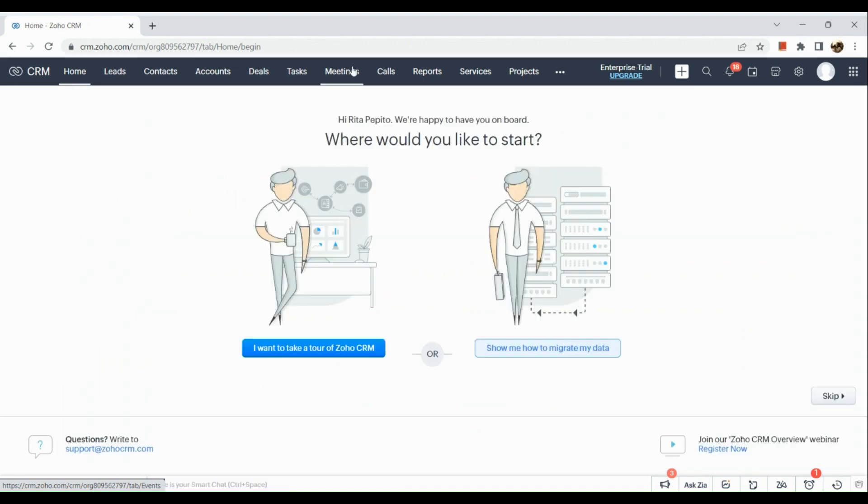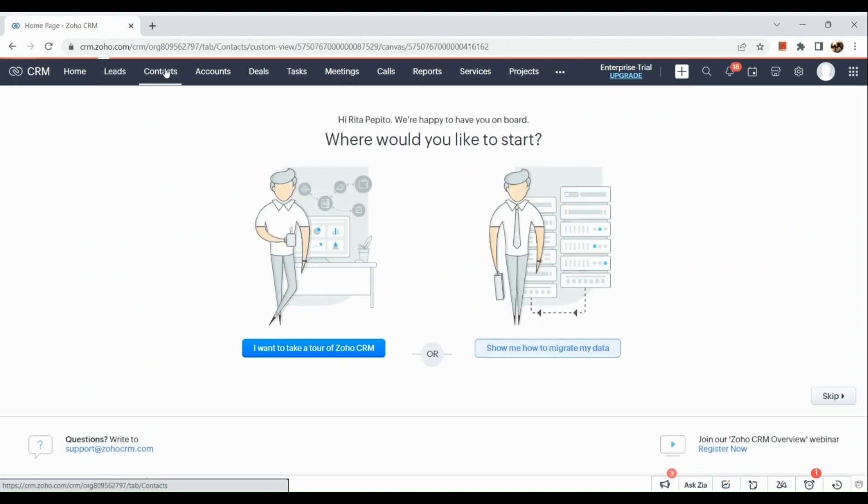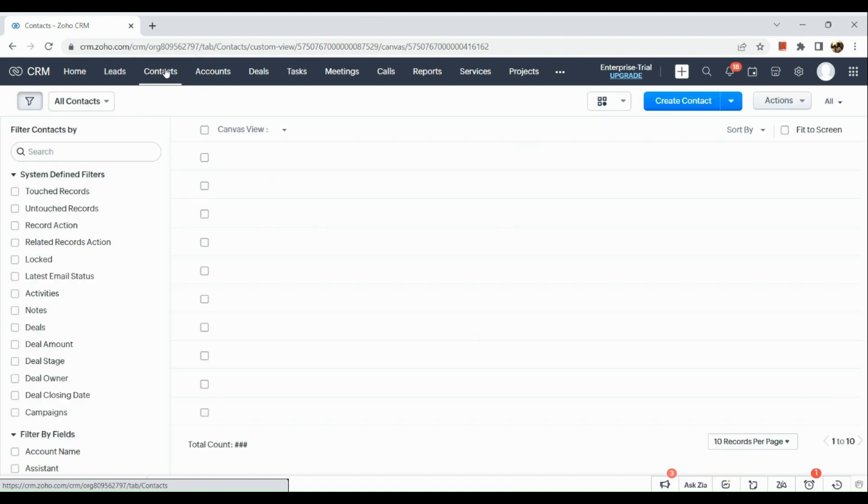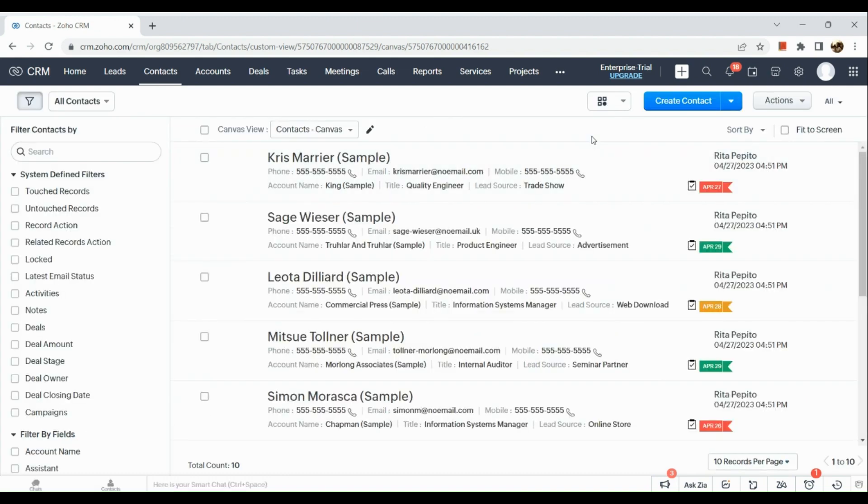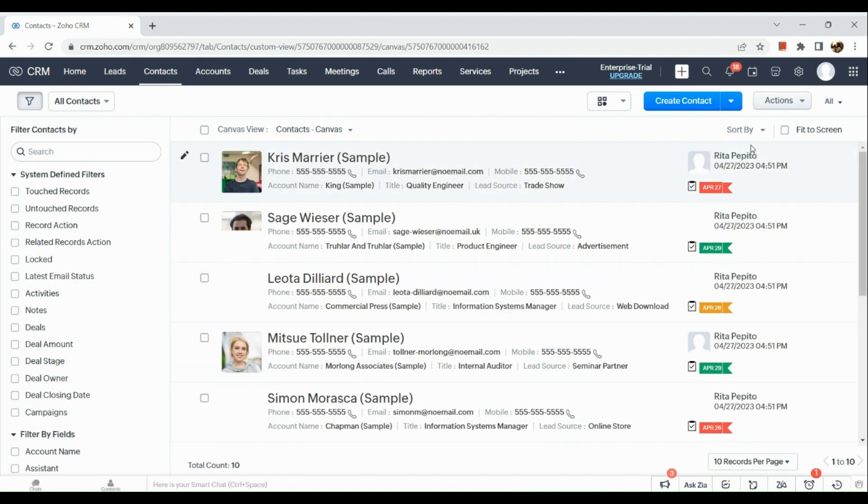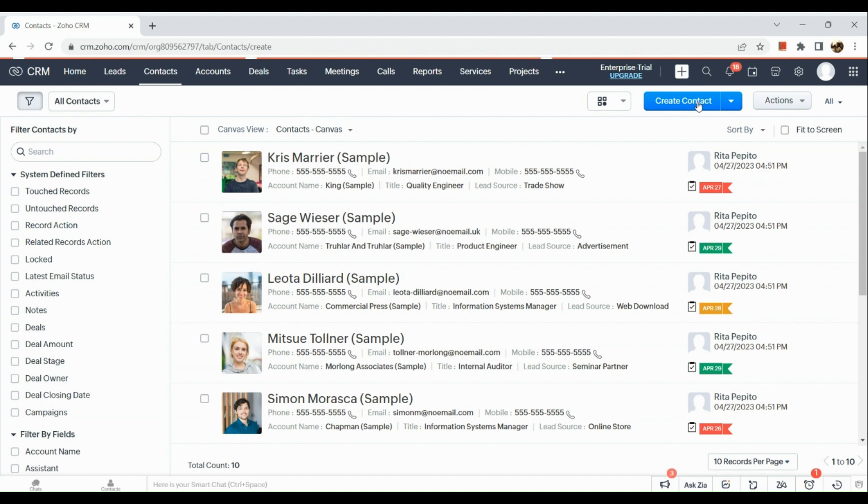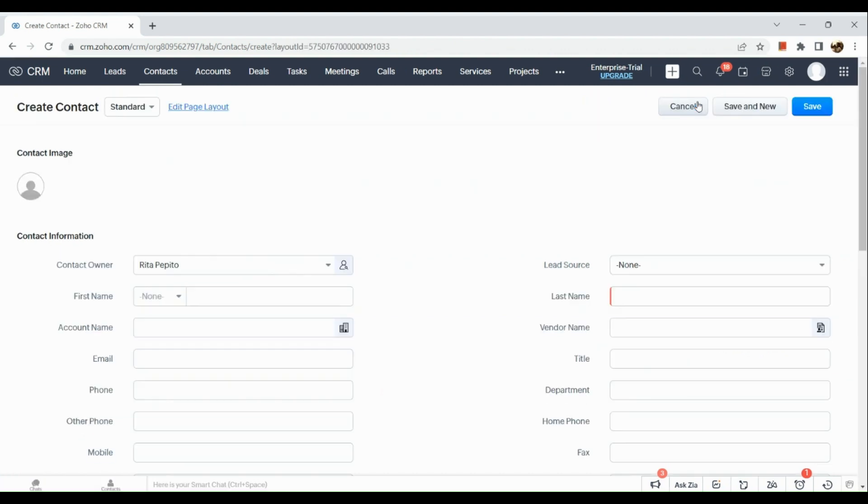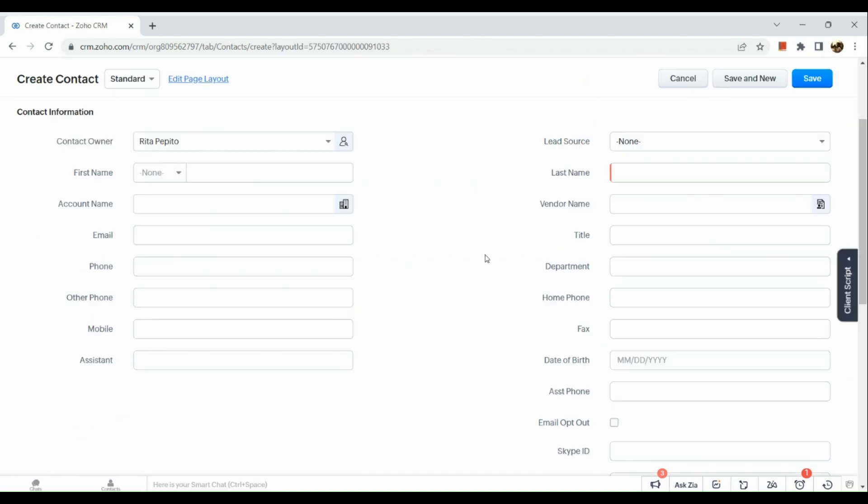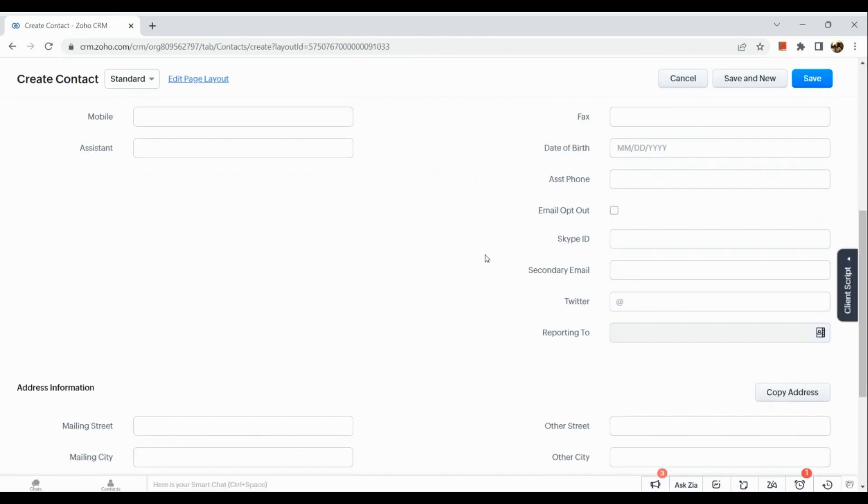Right here we need to go to the upper right hand corner and click on create contact. When you create a contact you can actually see these fields. This is our standard field.